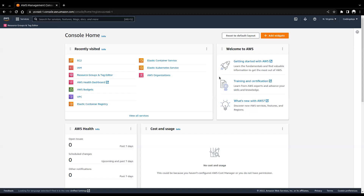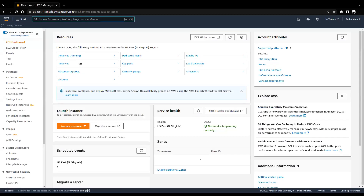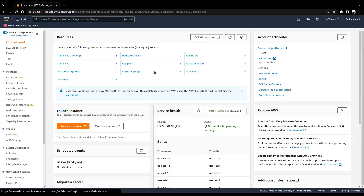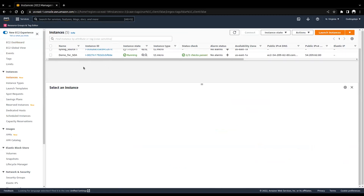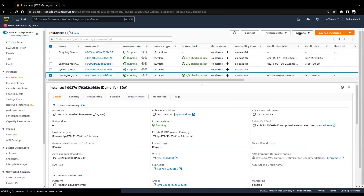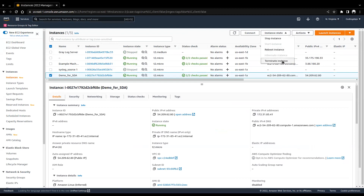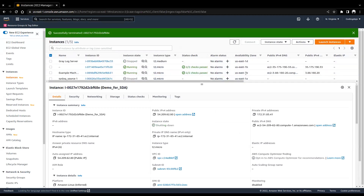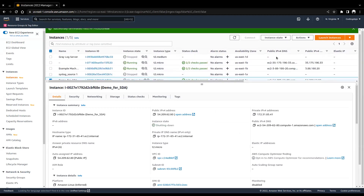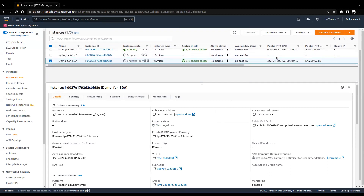The first resource we're going to talk about is EC2. EC2 is just like setting up a virtual machine on your PC. The same concept applies here — we will be setting up a Linux machine on AWS itself, rather than a Kali machine on your local machine.